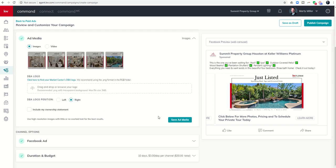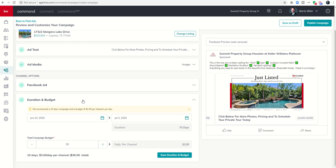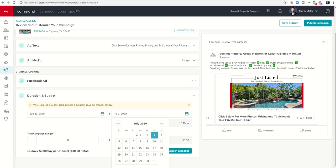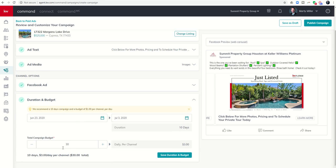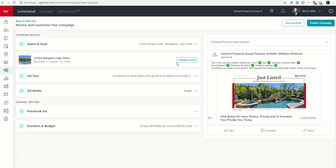For the budget, I'm going to run this ad for three dollars per day for 10 days, which is the default. You can change the dates if you want. Right now it's running from June 23rd to July 3rd — that leads up to July 4th weekend, and I'll decide whether to keep it running then. Since I've only selected Facebook as my channel, it takes the $30 campaign budget, divides it by 10 days, and gives me $3 per day per channel. I'll click save duration and budget.